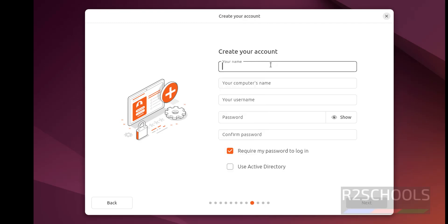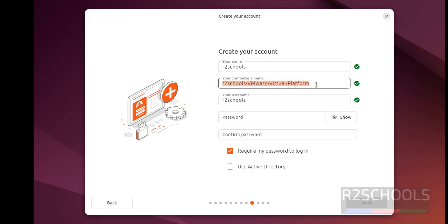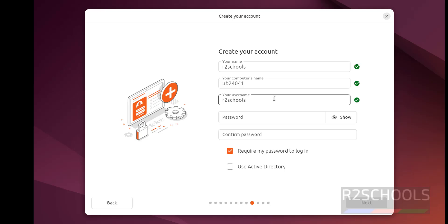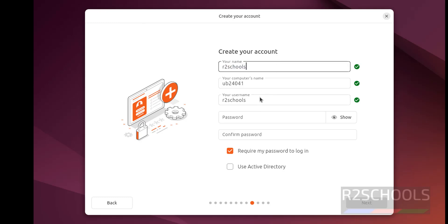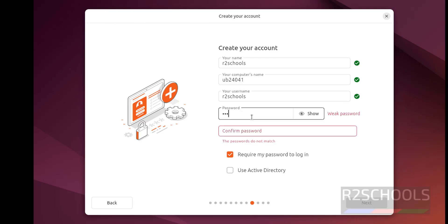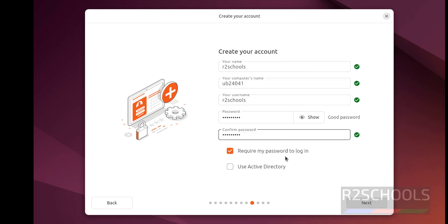Now create the user account. I am giving the username as after-schools. This is the computer name or hostname — I am giving Ubuntu 24. You can also change the hostname later. Provide the password for this user. Remember this username and password, as they are required to connect to the Ubuntu machine. Select Require my password to log in and click Next. For Active Directory, if you use it, select Use Active Directory; otherwise click Next. I don't have Active Directory, so I will unselect it and click Next.